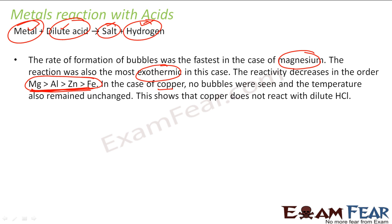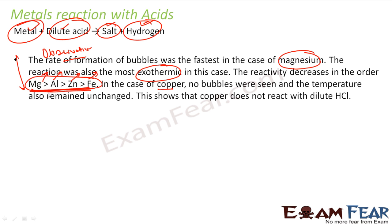In the case of copper, no bubbles were seen and the temperature was unchanged, showing that copper does not react. We actually did this in the lab. If you do it in the lab, you will see that the rate of bubble formation in magnesium is more, aluminium is a little less, zinc is a little less, and iron is even less. With this, you observe the pattern of the reactivity series.